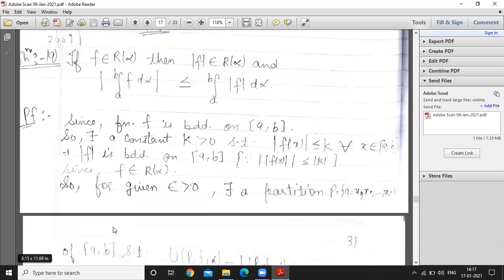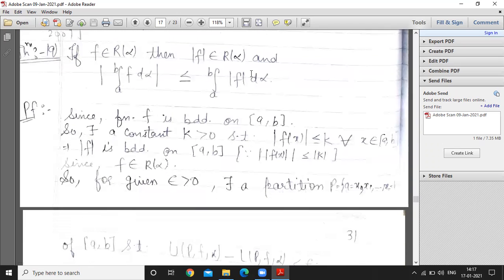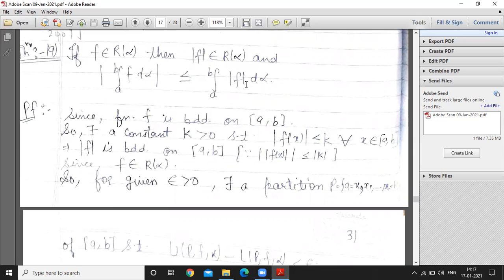The next result is: if f belongs to R(alpha), then |f| belongs to R(alpha). If function f is Riemann-Stieltjes integrable, then |f| is also Riemann-Stieltjes integrable, and we have the inequality: the absolute value of the integral of f is less than or equal to the integral of |f|. This result will be used in many places.